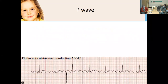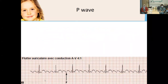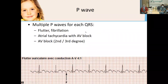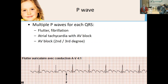An example of atrial flutter shows a sawtooth pattern — multiple P waves per QRS. This requires asking: is there a block causing that, or are the atriums contracting too quickly for the ventricles to follow? In atrial flutter or atrial fibrillation, the atriums depolarize too rapidly for the ventricles to keep up, but ventricular rhythm can remain relatively normal.